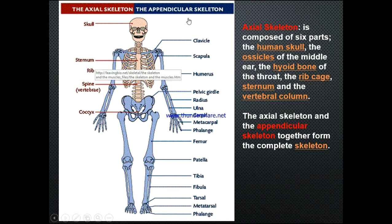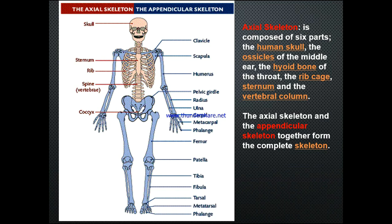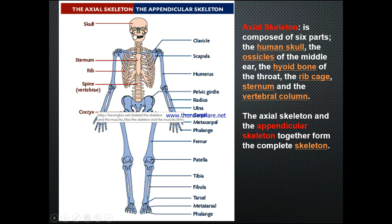A very important topic is the underlying osteology. I strongly emphasize the importance of knowing your bones and the important bony landmarks, which we'll go through as we progress. The basic skeleton includes the axial skeleton, composed of six parts: the skull, the ossicles of the middle ear, the hyoid bone of the throat, the rib cage, the sternum, and the vertebral column.